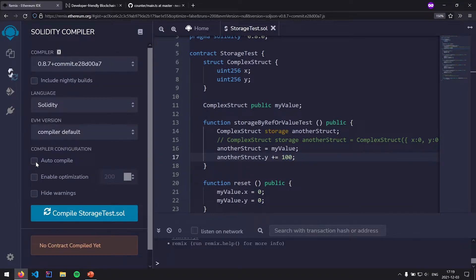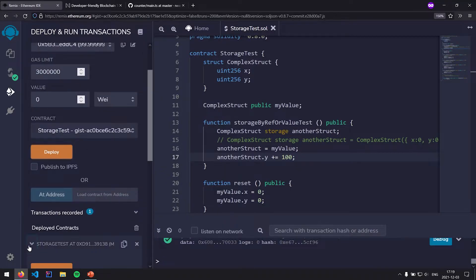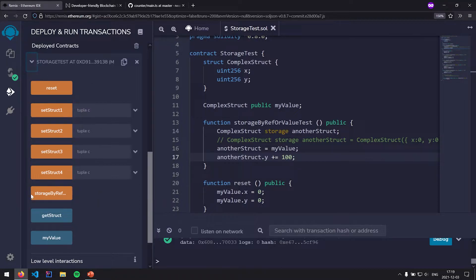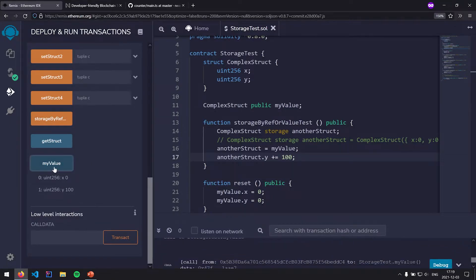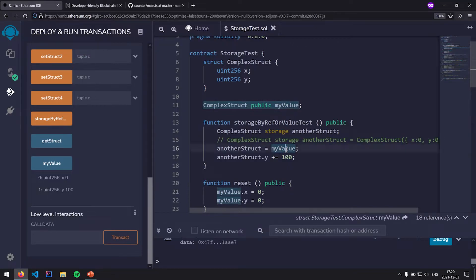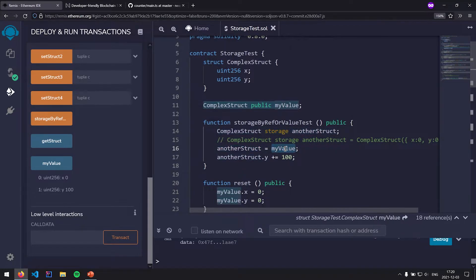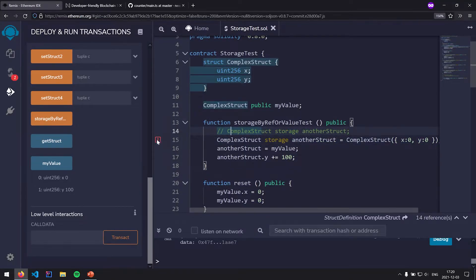I'm going to enable auto-compile and deploy this contract. Here we have a bunch of different functions. Let's look at myValue first — x is zero, y is zero. Then I'll call storageByRefOrValueTest, and click myValue again. It's now zero and 100. What that tells us is that we're not copying myValue into anotherStruct — it's just a reference. anotherStruct and myValue end up pointing to the same bit of data.